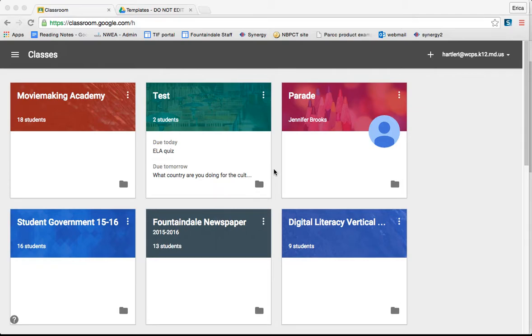Now that you've seen the basics of Google Classroom, this tutorial is designed to show you some of the random features that it has.